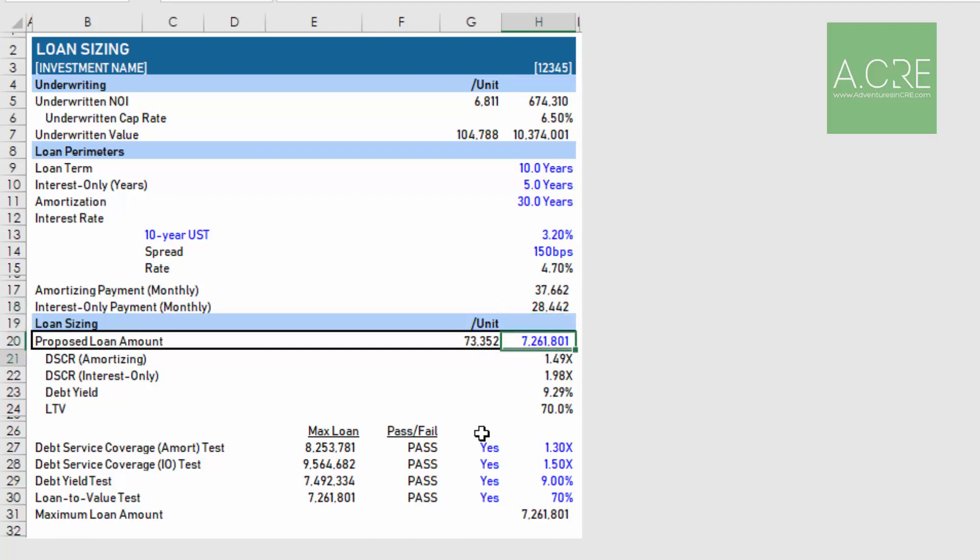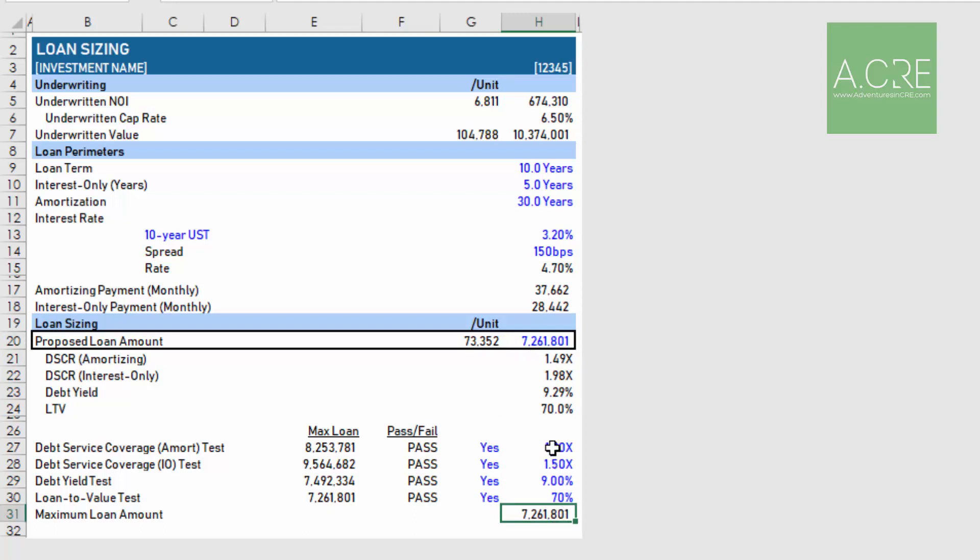Then we have the proposed loan amount. This is some circular logic here where either you can leave this where there's a formula here that is calling out the maximum loan amount based on some loan metric tests. Really what we're saying is, based on an amortizing payment, what is the maximum debt coverage? If you recall, debt coverage is net operating income divided by debt service. We might say on an amortizing payment the lender will have a minimum debt service coverage ratio of 1.30, and on an interest only payment of 1.50.